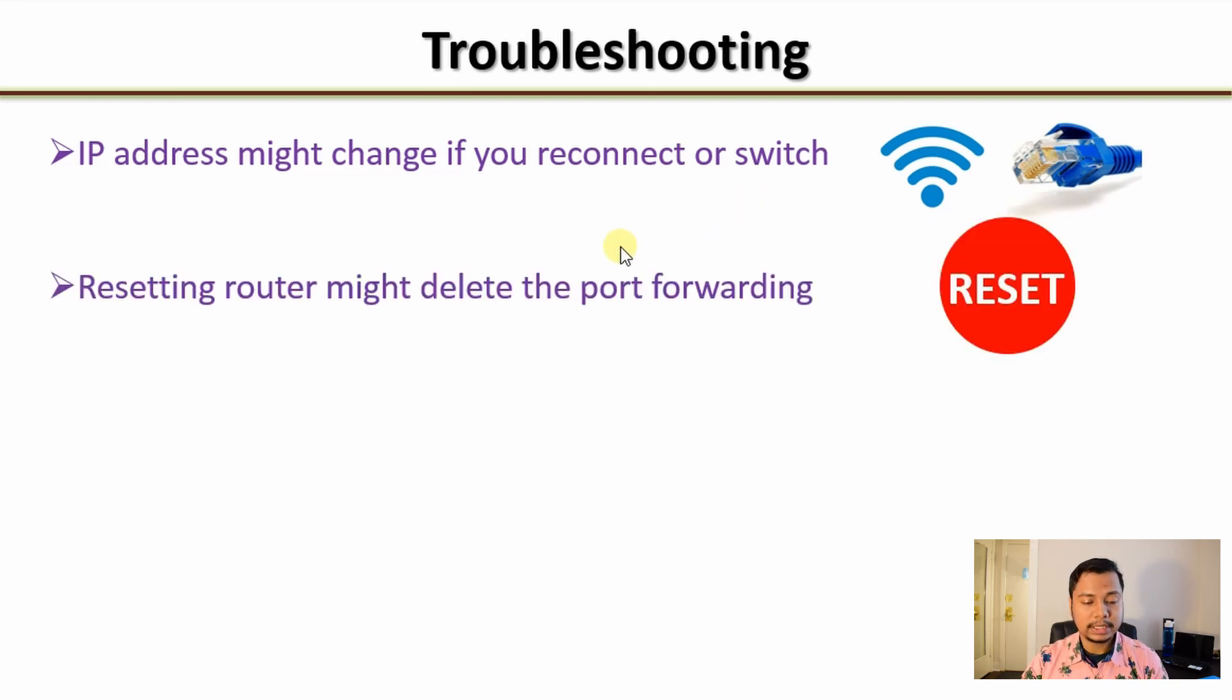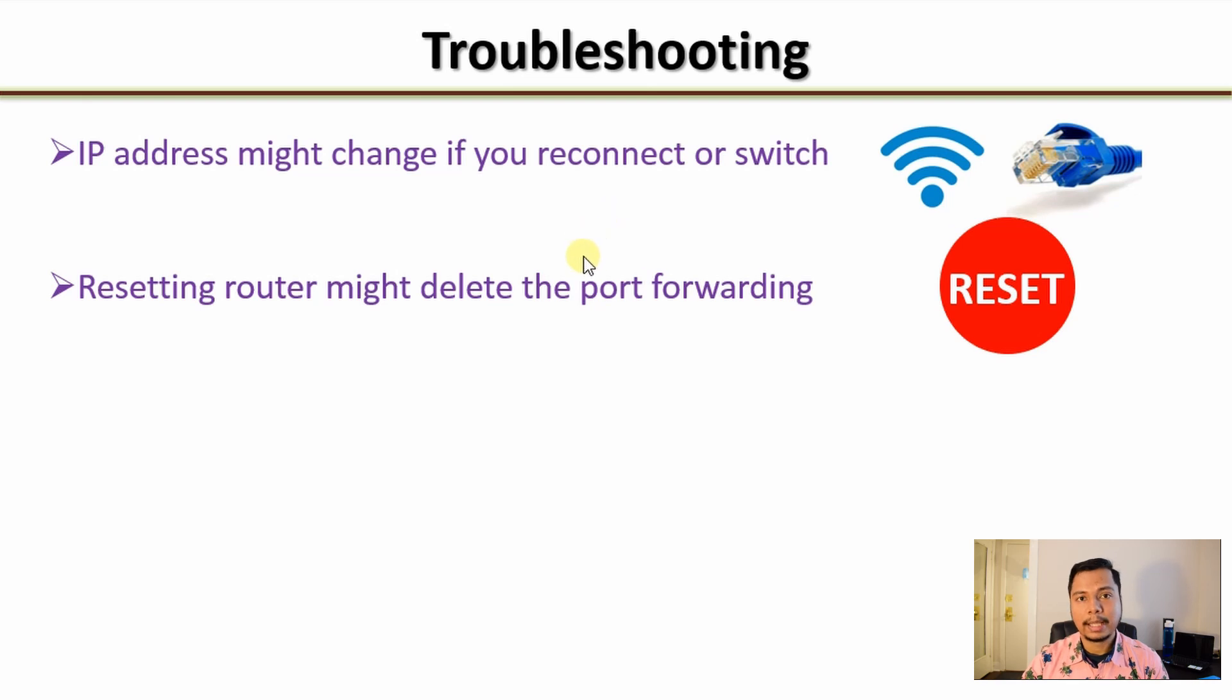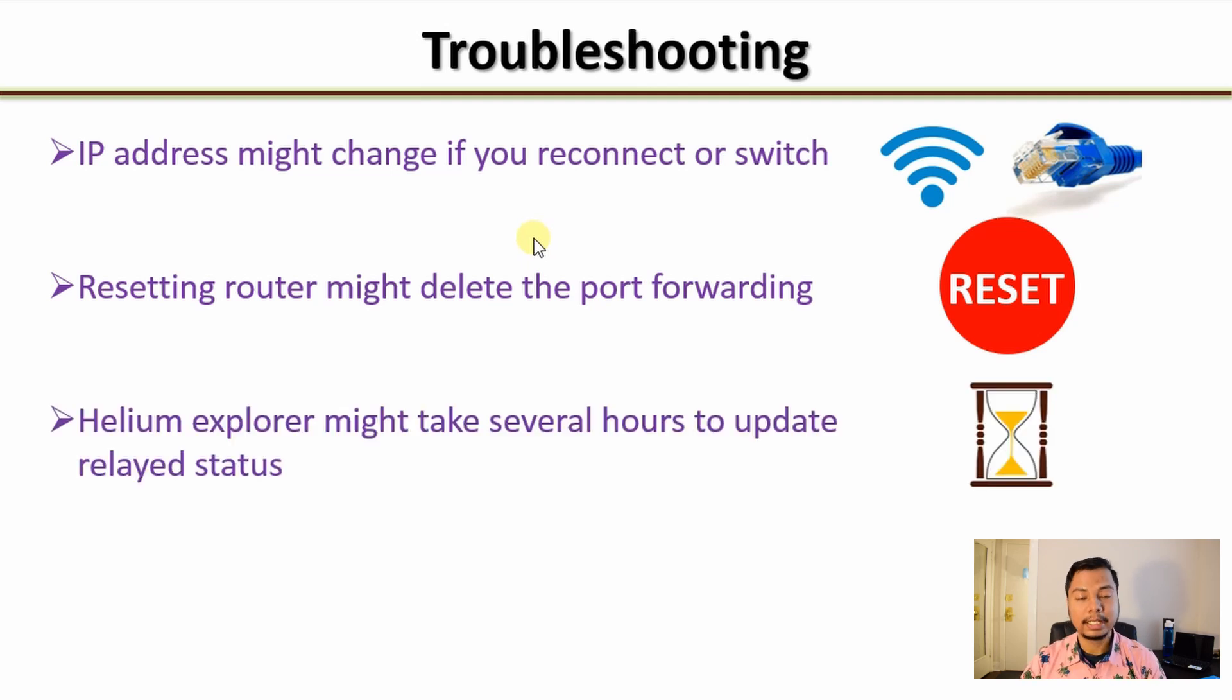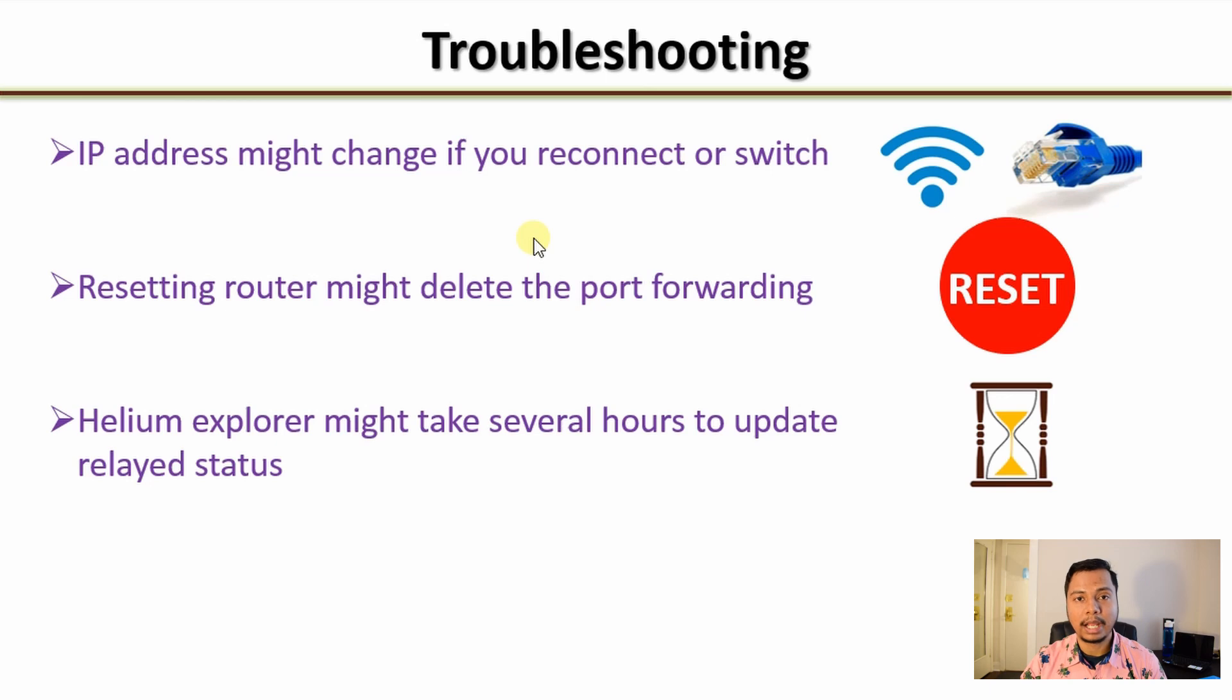The next one is if for some reason you reset your router, the port forwarding information might be erased, so you have to set it up again.